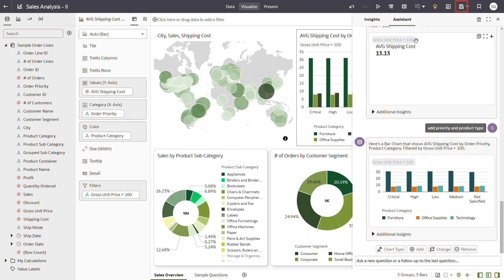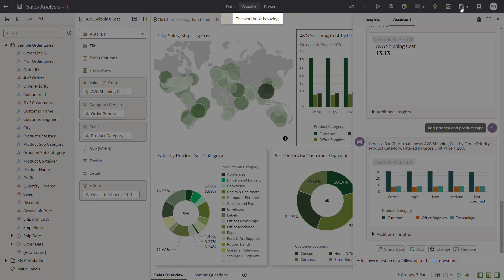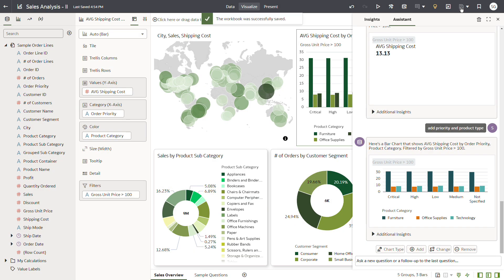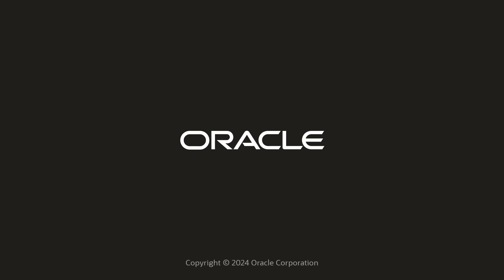Click Save. In this video, I showed you how to engage in a conversation with the Oracle Analytics AI Assistant to better understand a workbook data set. Check us out at docs.oracle.com. Thank you.